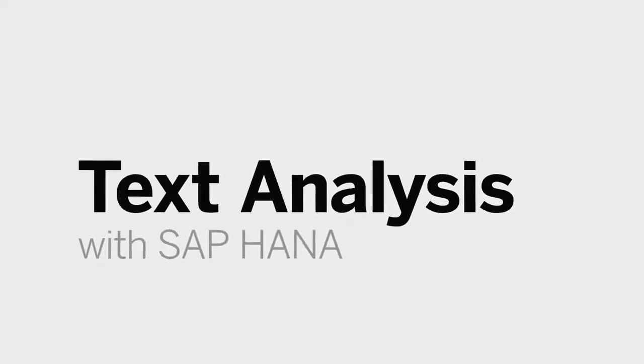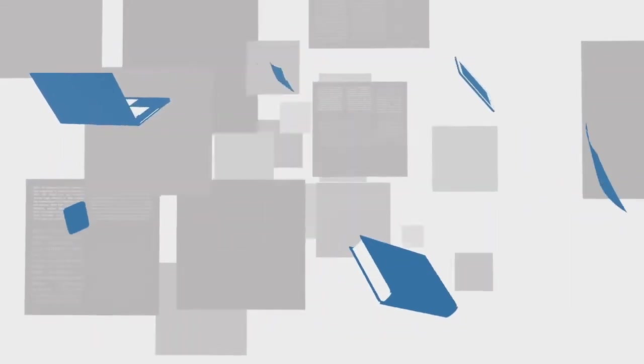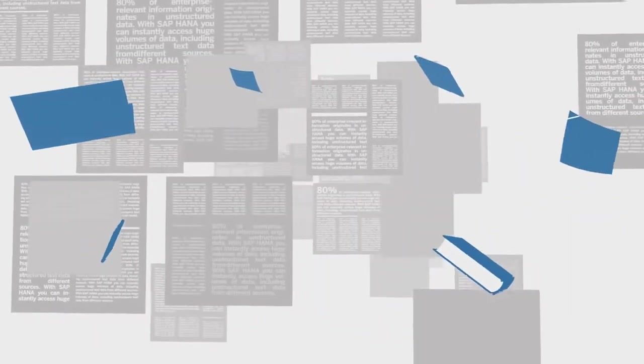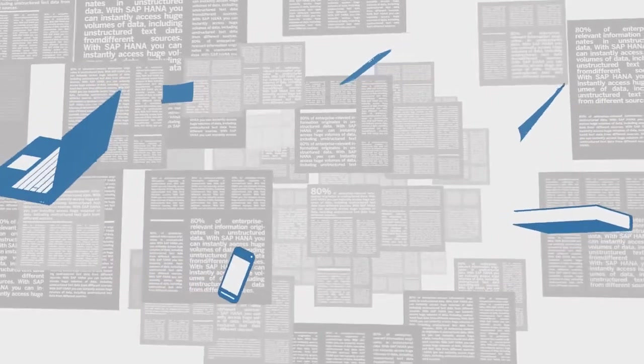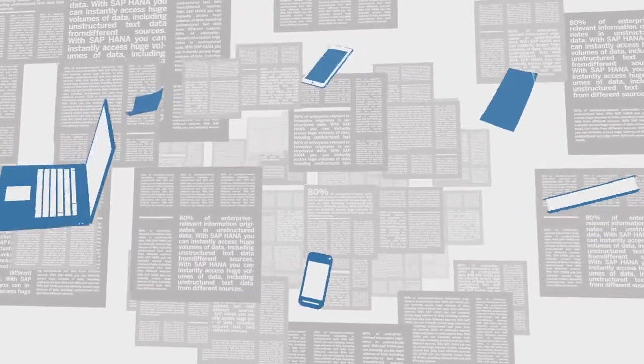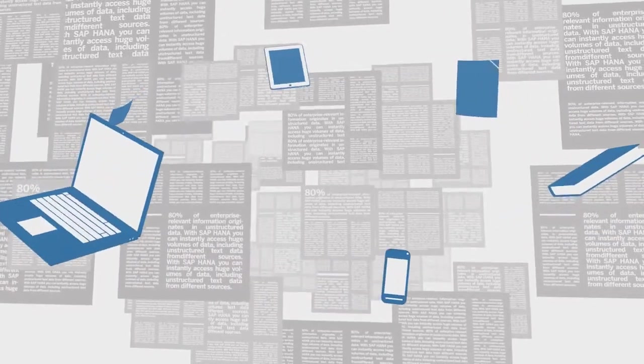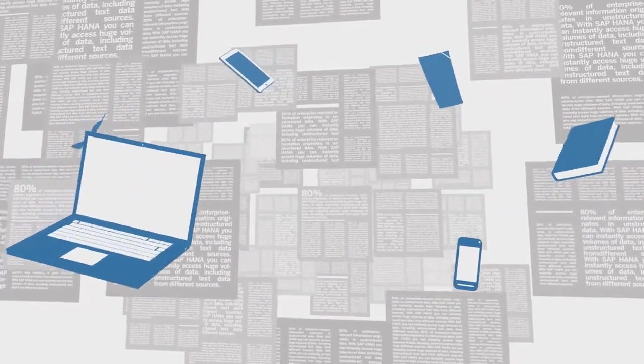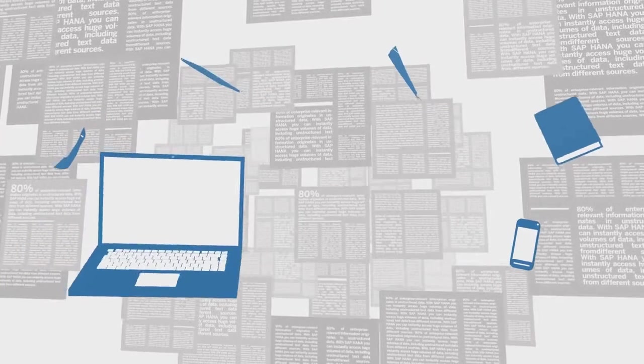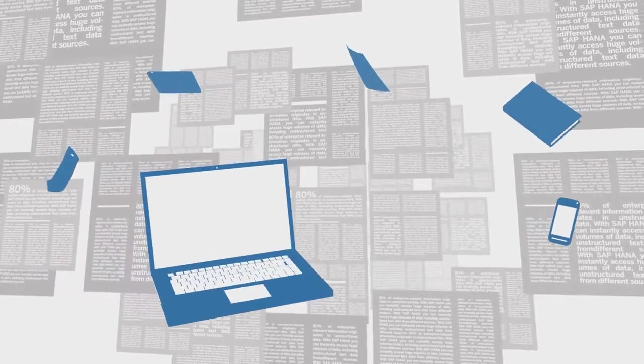80% of enterprise-relevant information originates in unstructured data. With SAP HANA, you can access huge volumes of data, including unstructured text data from different sources.